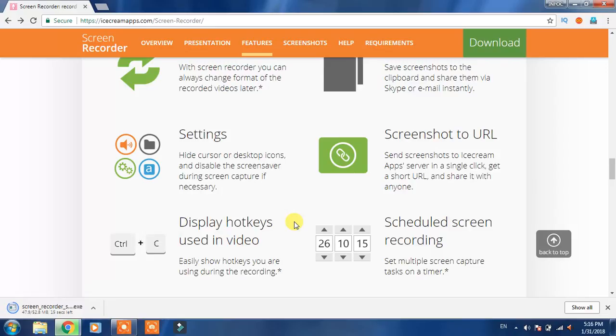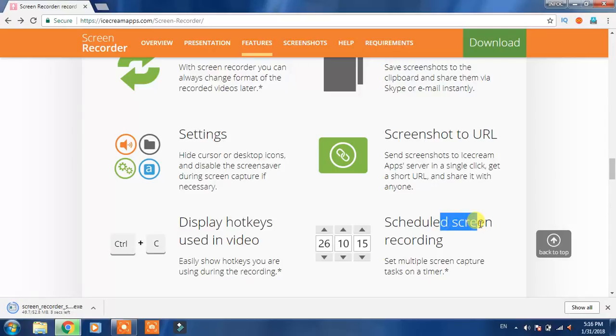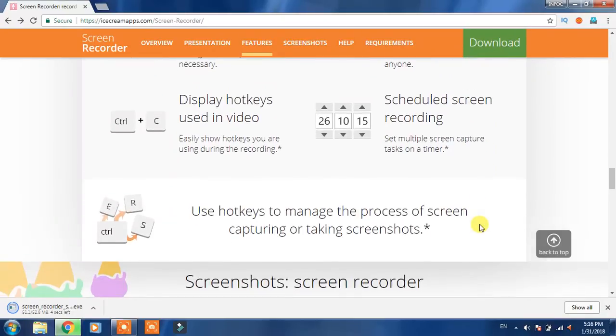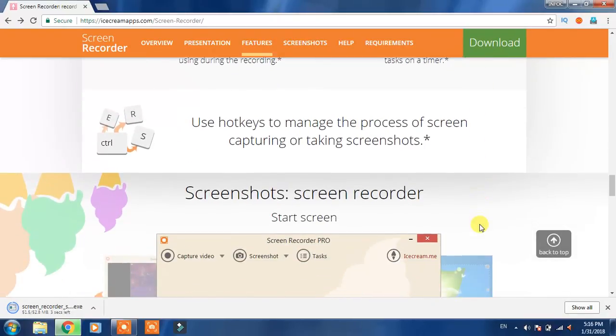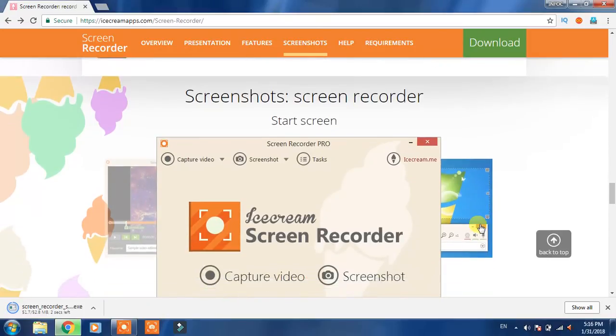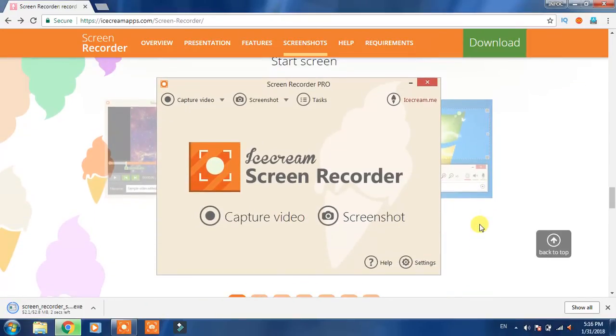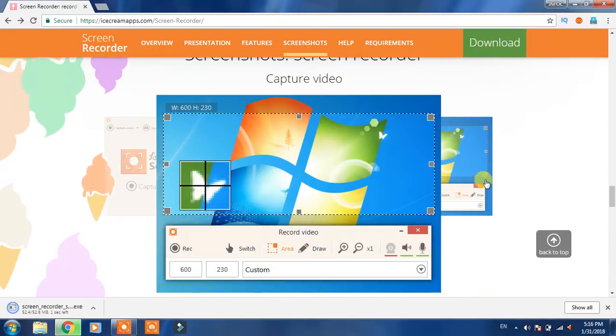And schedule screen recording, this is also a good feature. There is no big app, there is no big software.